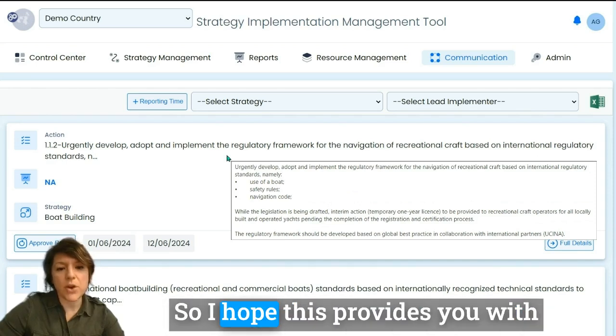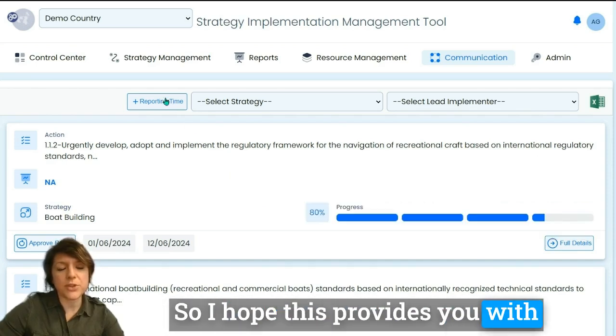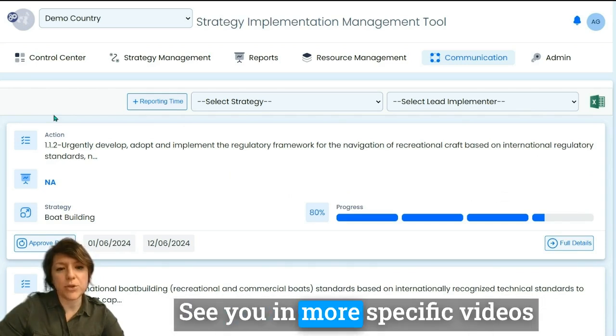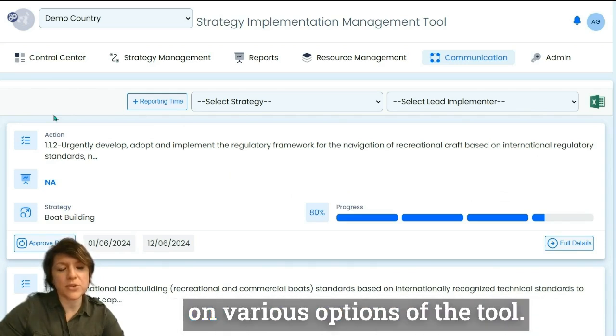I hope this provides you with a good first overview of the tool. See you in more specific videos on the various options.